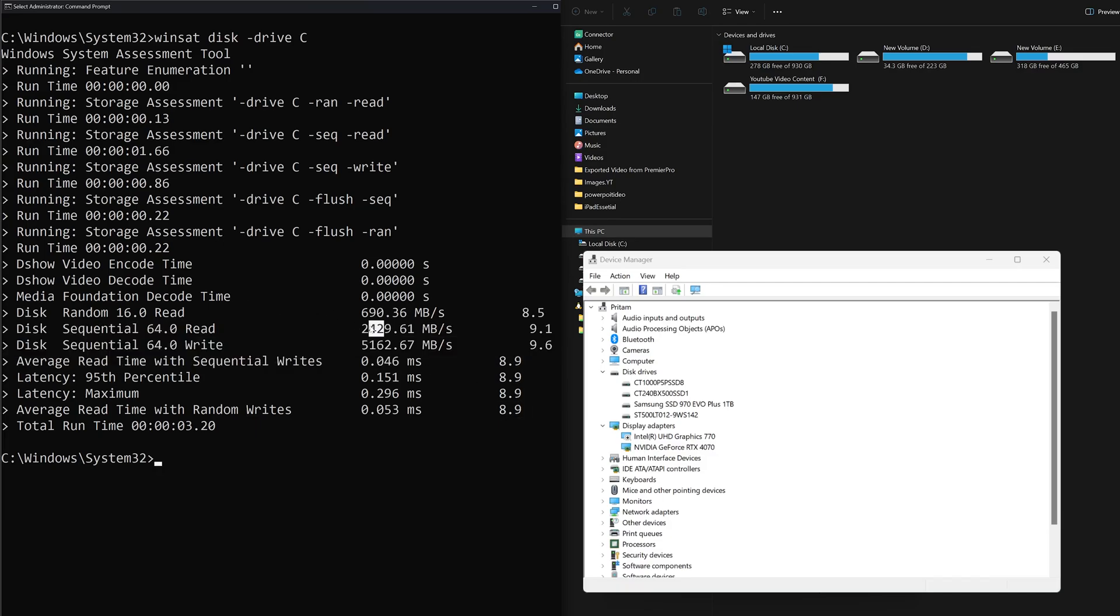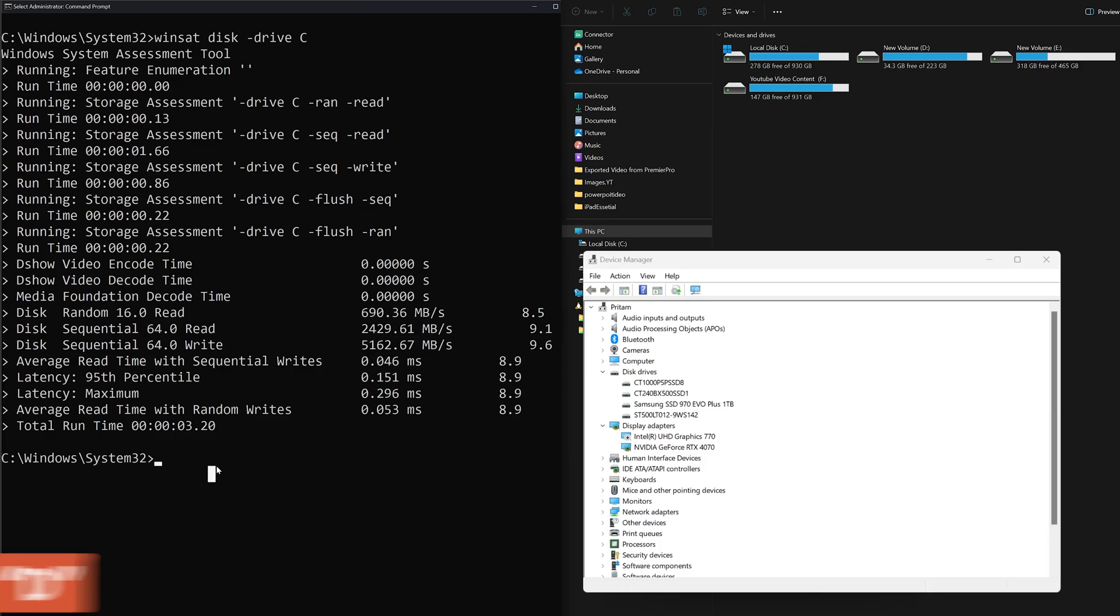These numbers look quite decent. We are getting read speed about 2.4 gbps and write speed of 5 gbps.